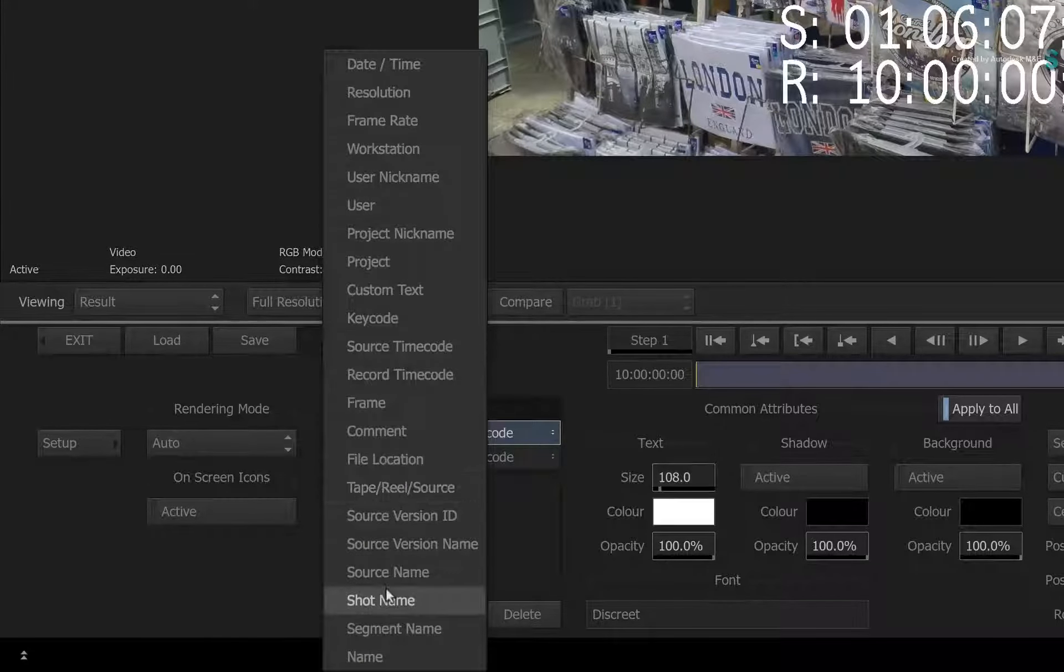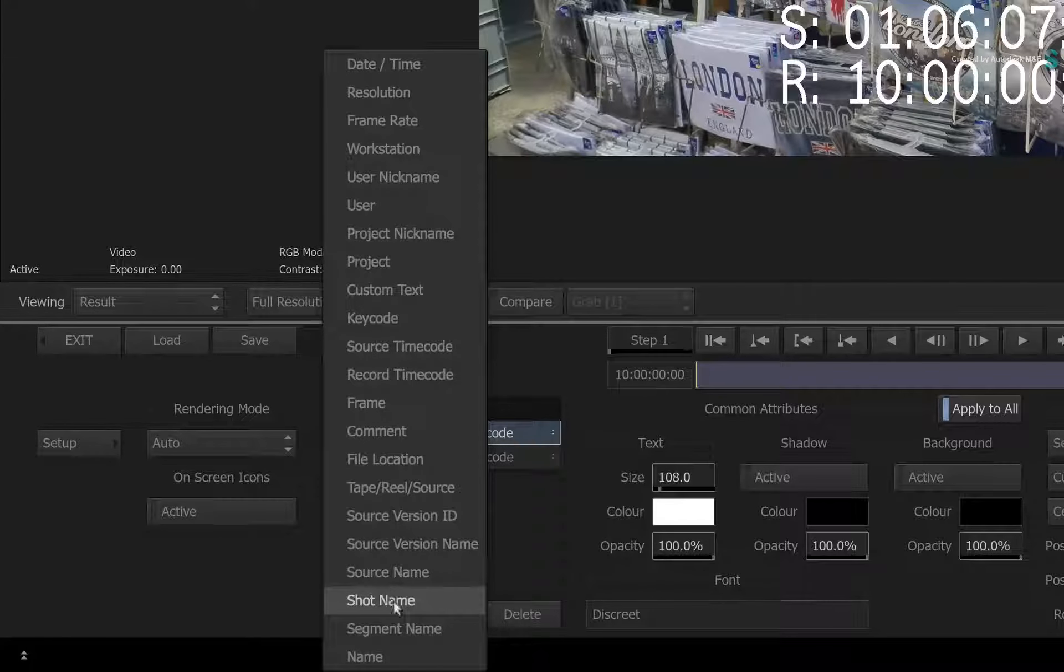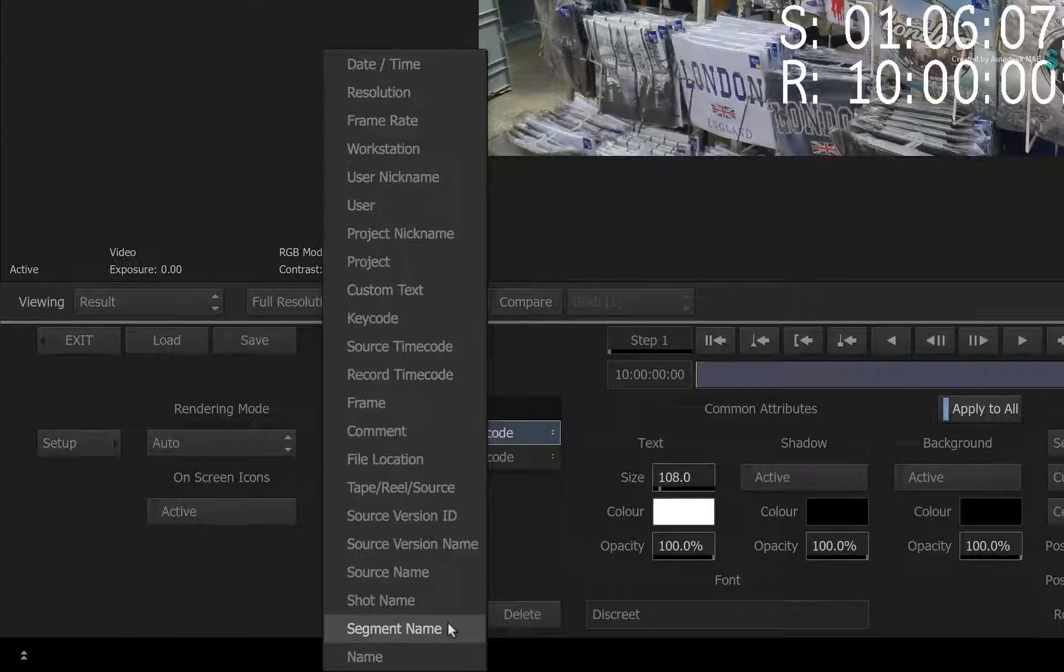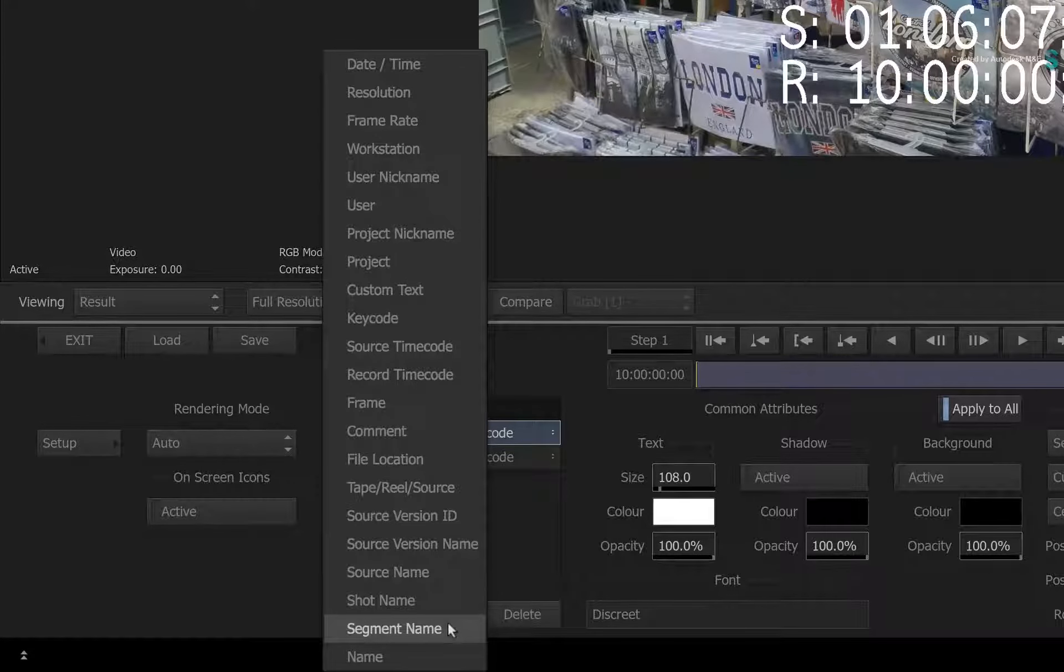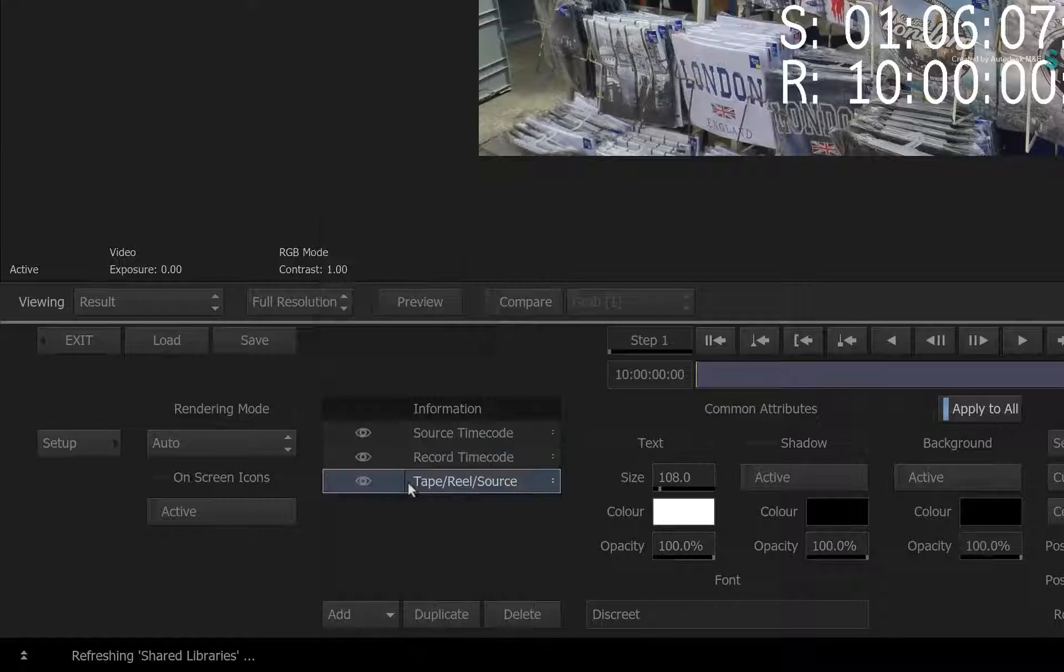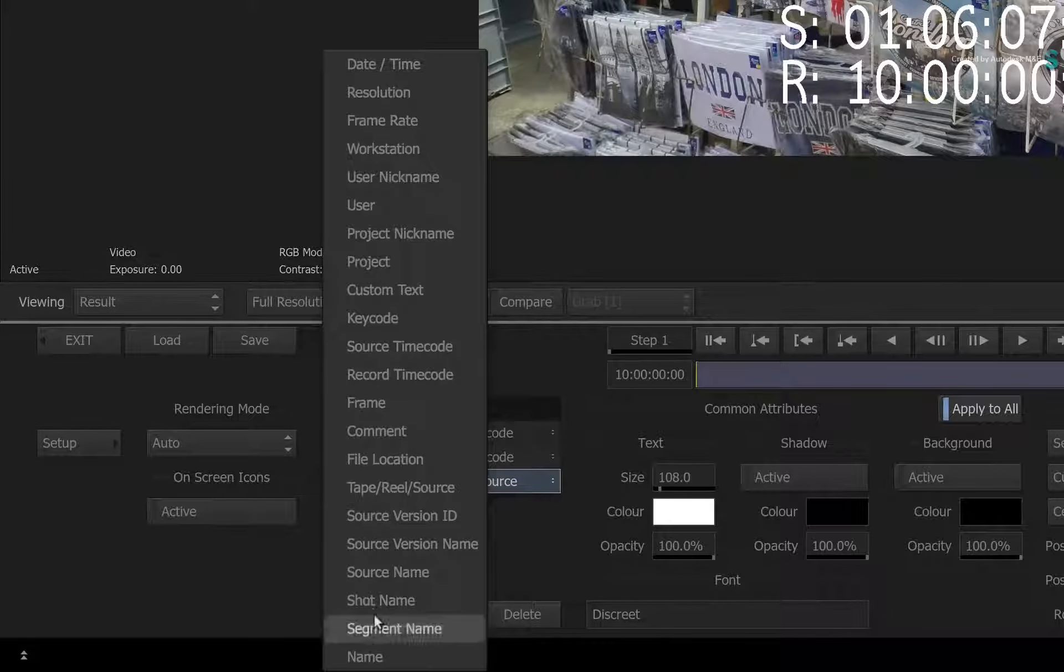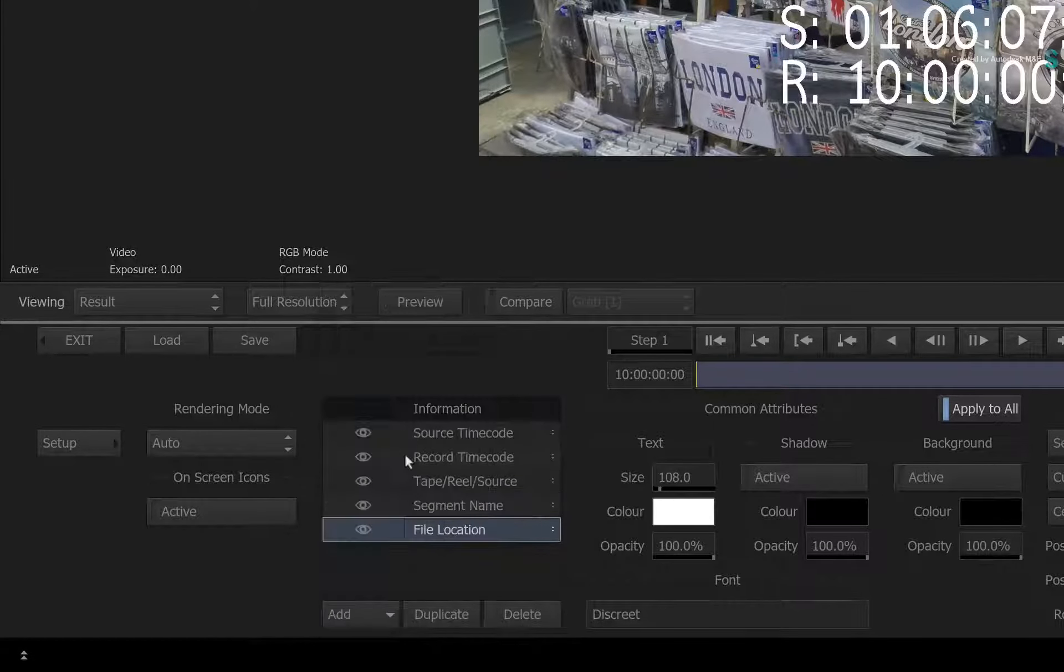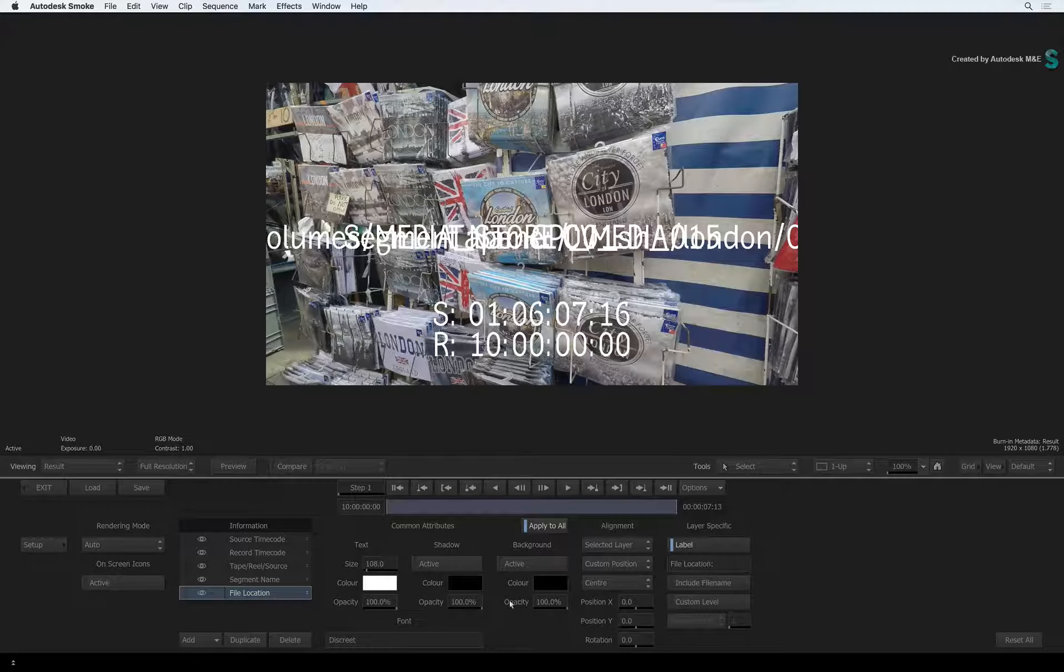You have a range of metadata tags to choose from. But I also want to point out that there are some metadata tags that only appear in TimelineFX and not ConnectFX. So let's say you want to see the relevant tape name or reel name, the segment name, and the file path details of each segment.